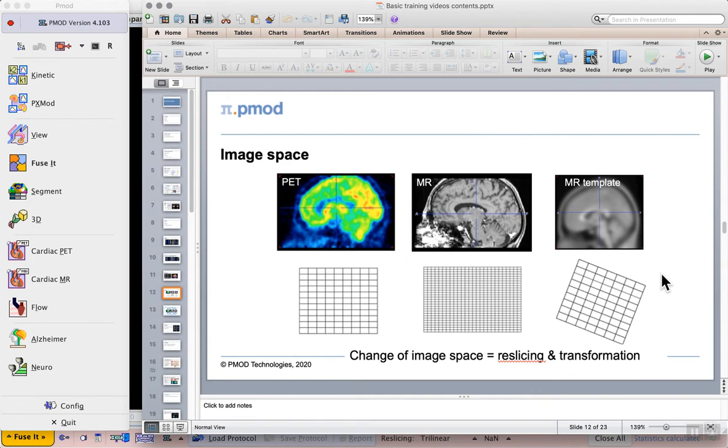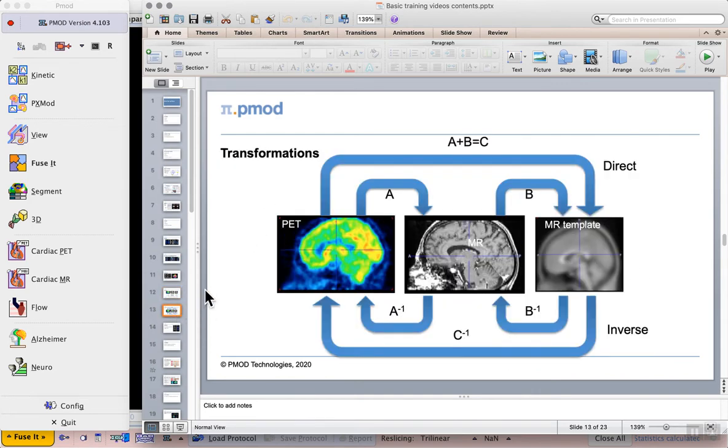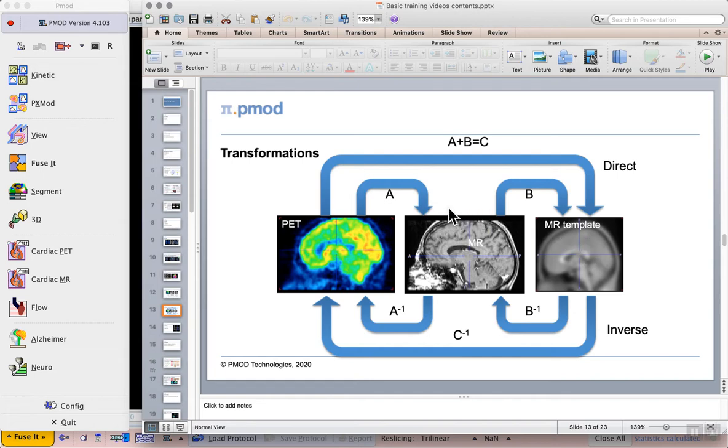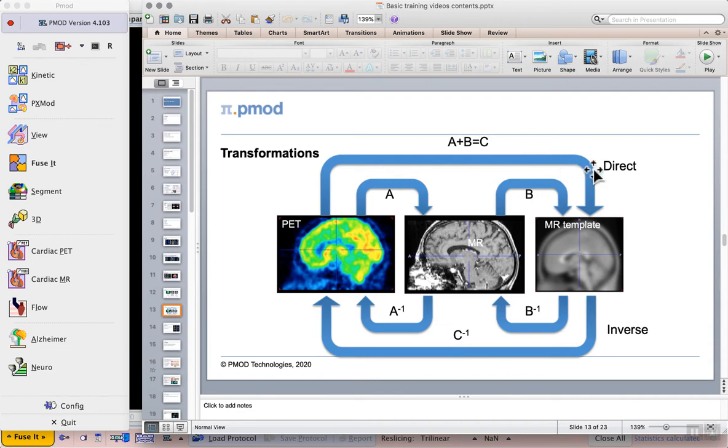If we consider these three parts of a transformation then in fact we have a transformation here labeled A between our PET and MR data and then another transformation labeled B from the MR data to the MR template. And if we were to mathematically combine these transformations so that we can go directly from the PET to the template then we would have a direct transformation C that performs that for us.